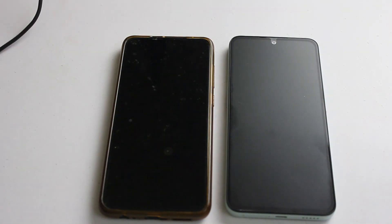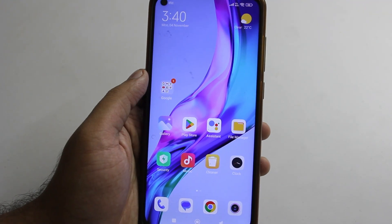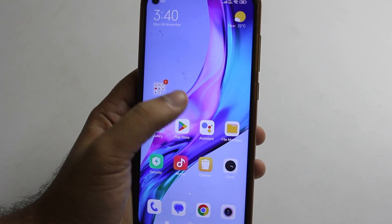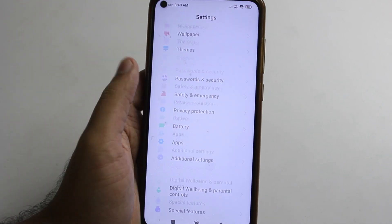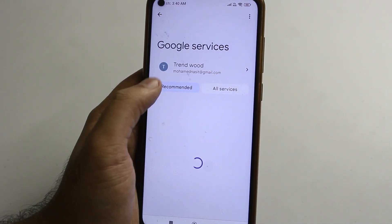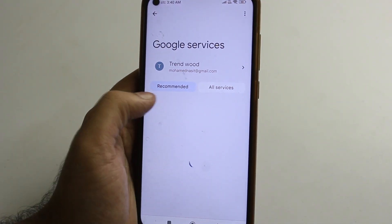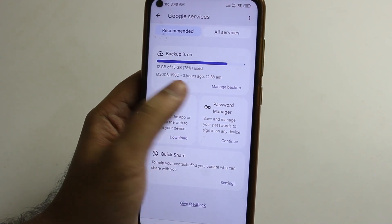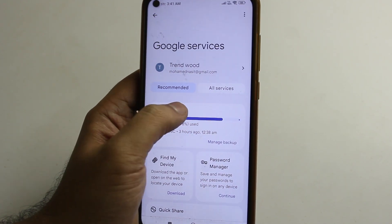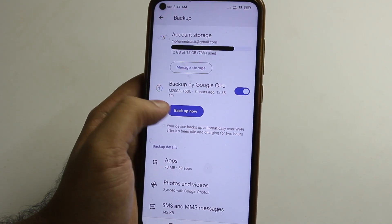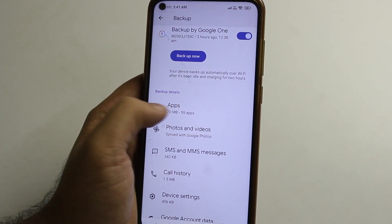First, the old phone data will be backed up. Go to Settings, then go to Google, then go to your account and email. Backup is on. Press here and tap Backup Now.